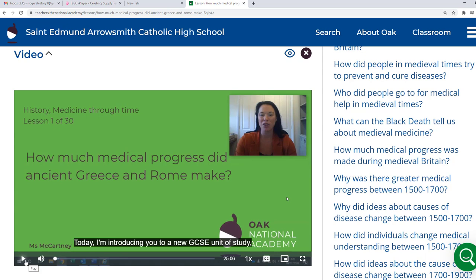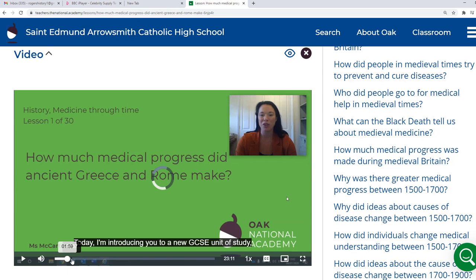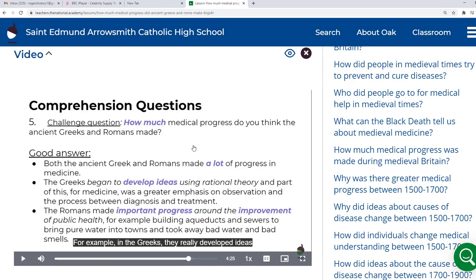Obviously that depends on their own Wi-Fi connections, but they'll also be seeing and hearing the content. Now what this allows me to do is I'm in control of this content. It means that, for example, in this lesson, if we zoom along with Miss McCartney to the comprehension questions — which are usually present in an Oak lesson — I can then pause the video when these questions come up on the screen, and then I can ask students to complete them. And then I can press play again. It just means that I have control of that.